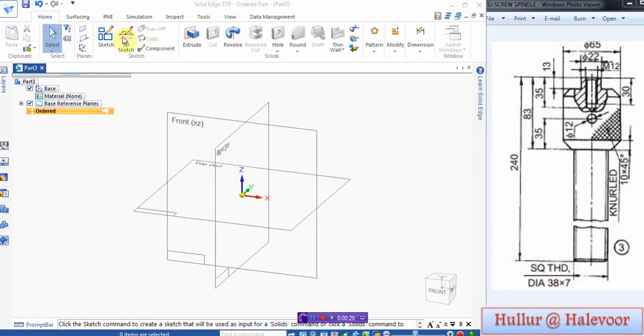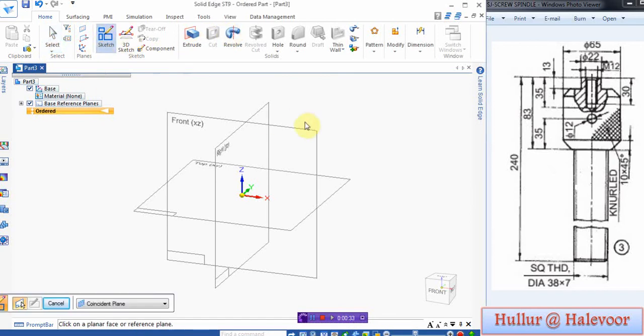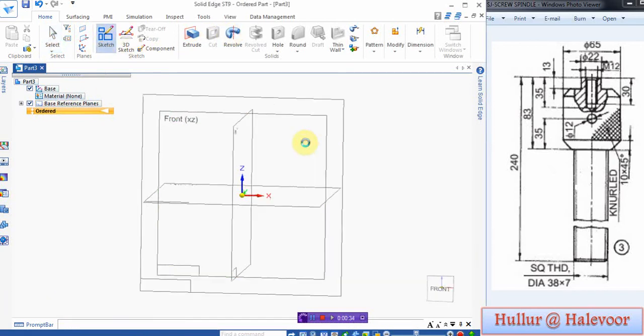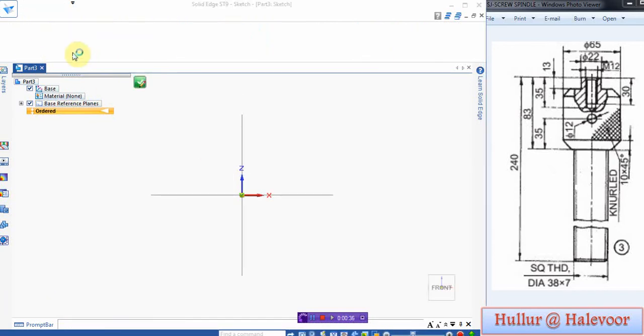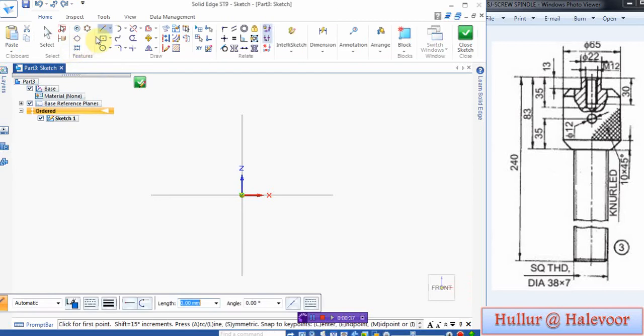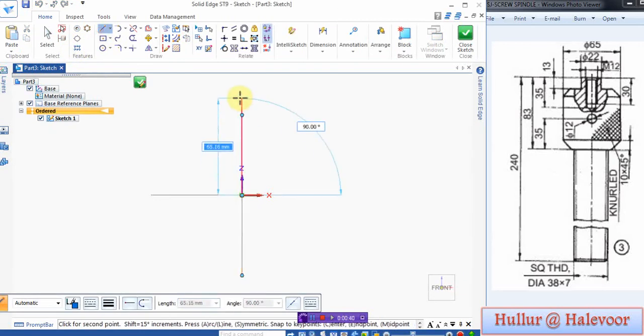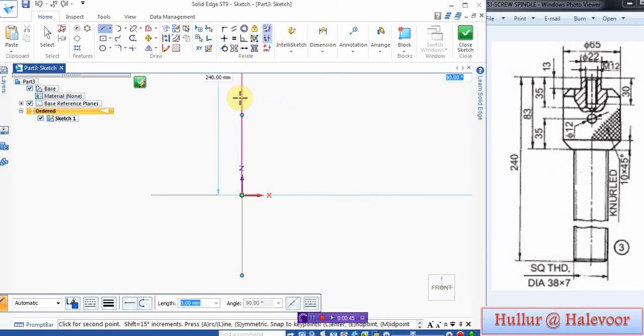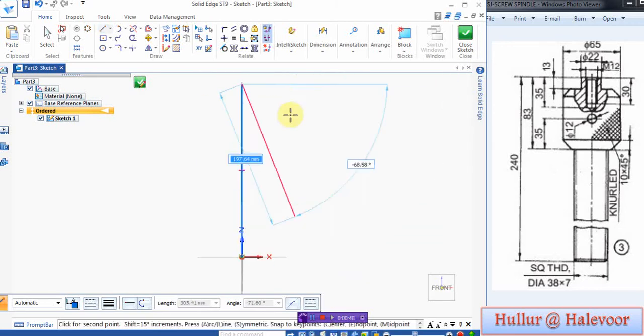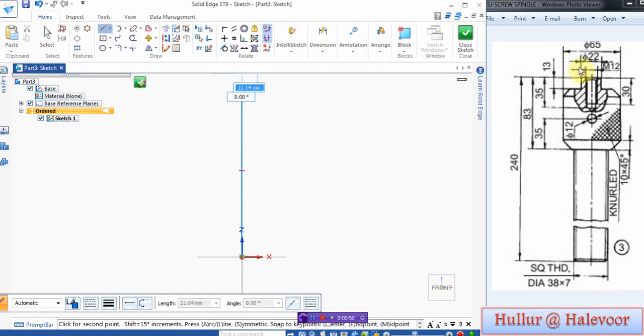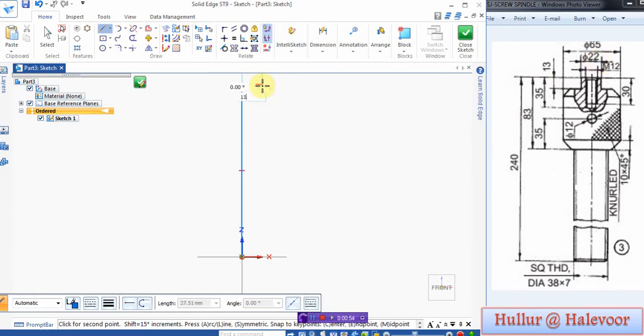To construct this, either you go for sketch or directly revolve. I will go for sketch first, then choose plane front plane. From here, take height as 240, then click fit. This is 22, this is 22 by 2, which is 11.